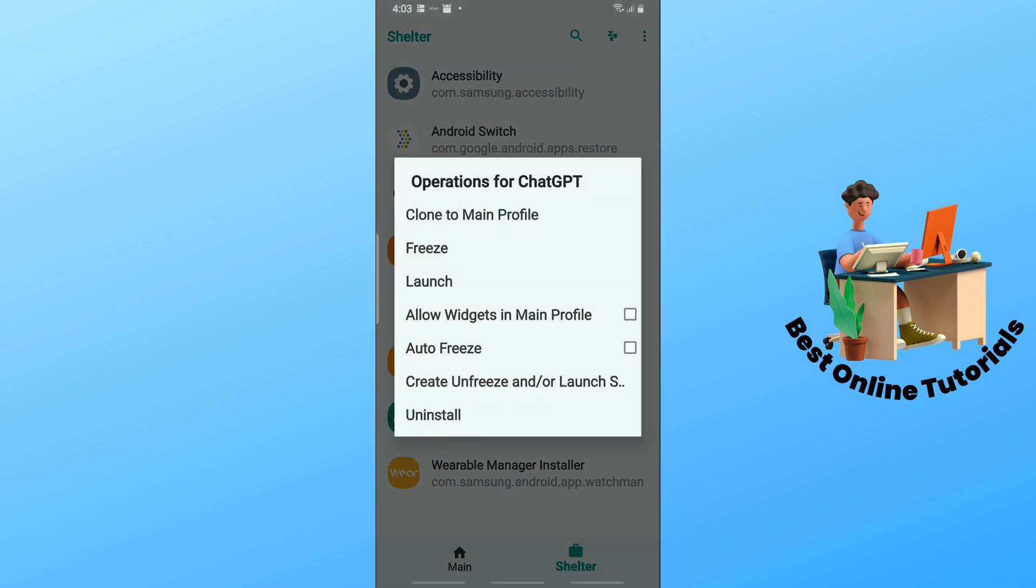From here, you will have multiple options. You can clone to main profile, freeze it, launch it, allow widgets in main profile, autofreeze, or even uninstall from the Shelter.